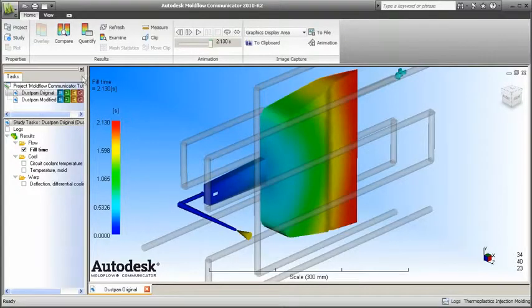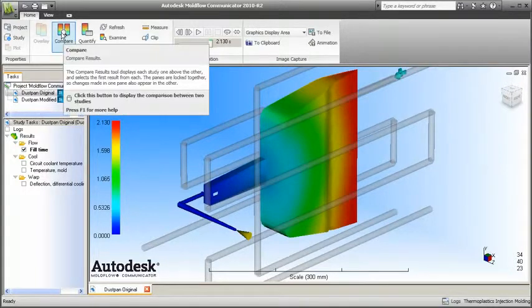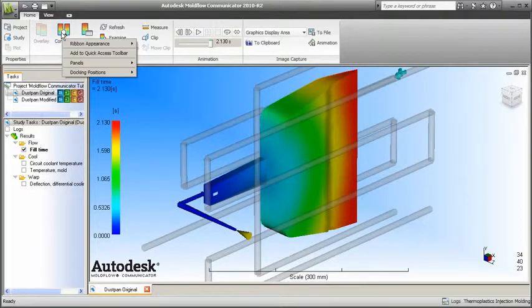For any command for which you want frequent and instant access, just right-click a command and add it to the Quick Access toolbar.